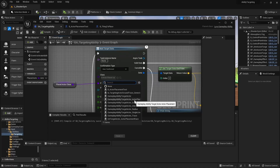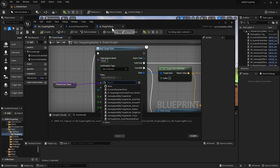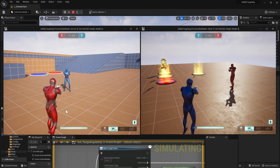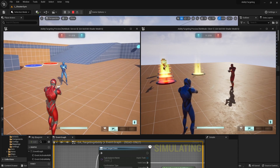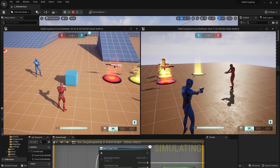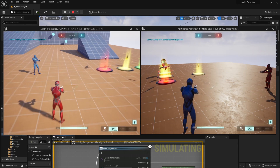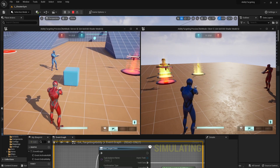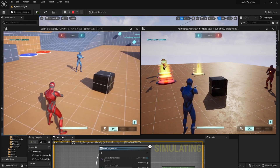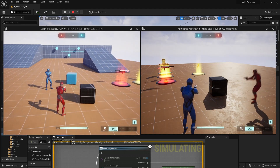I got a question and some interest about the gameplay ability targeting actor placement, so I decided to make a video about it. This targeting type is good for — let's say you have a build system and you need to preview the actor you're going to place. You can then cancel or confirm, and it works both on server and client.